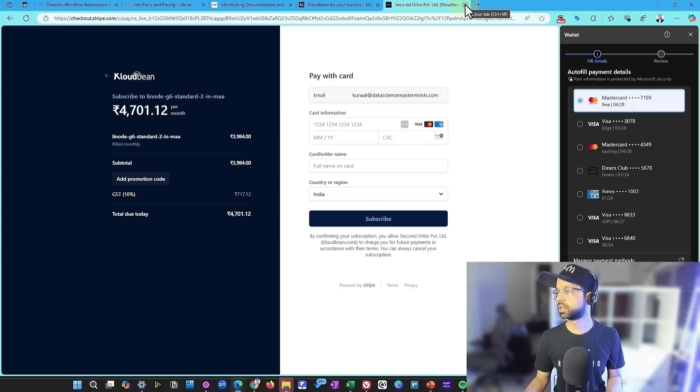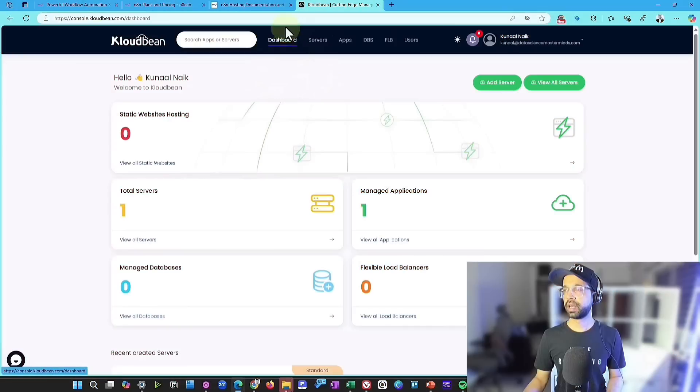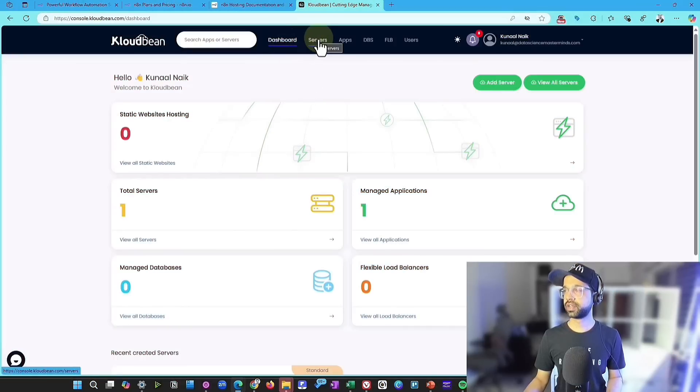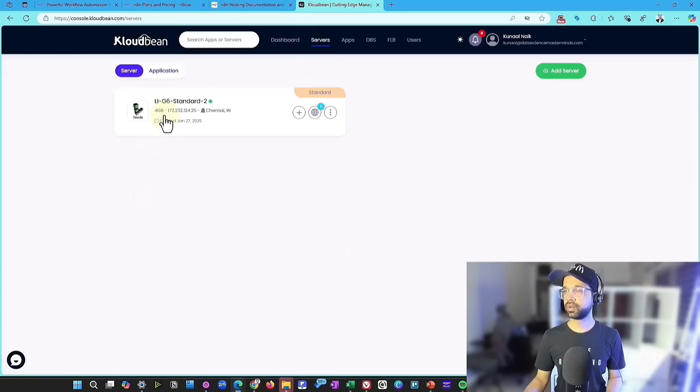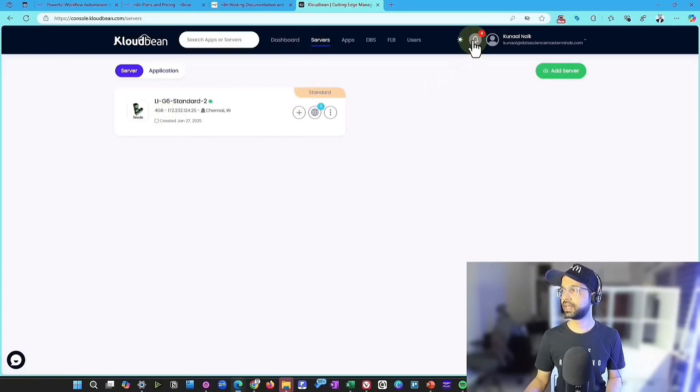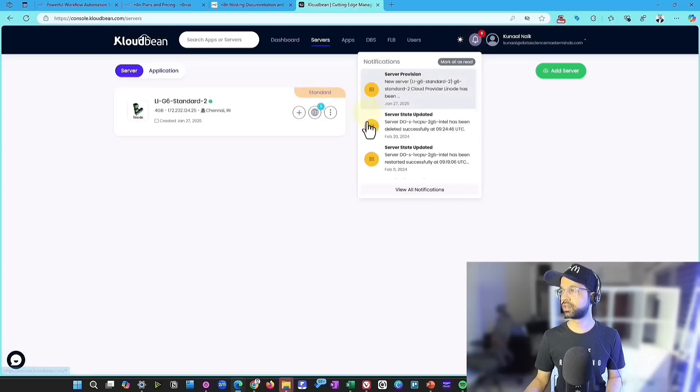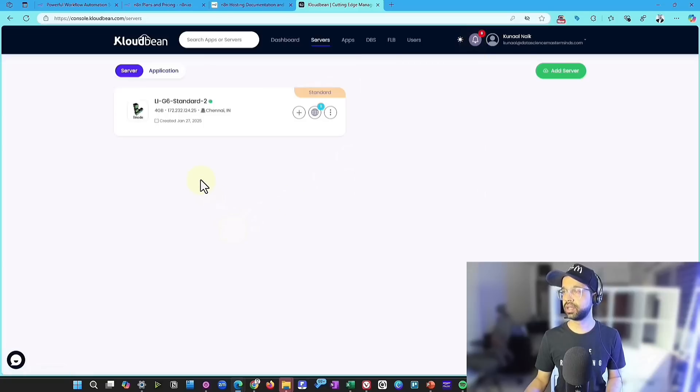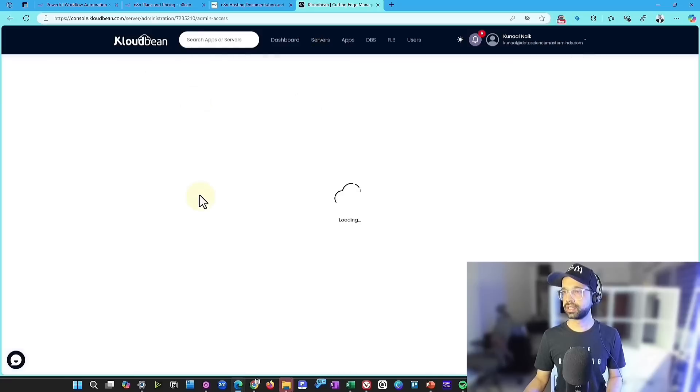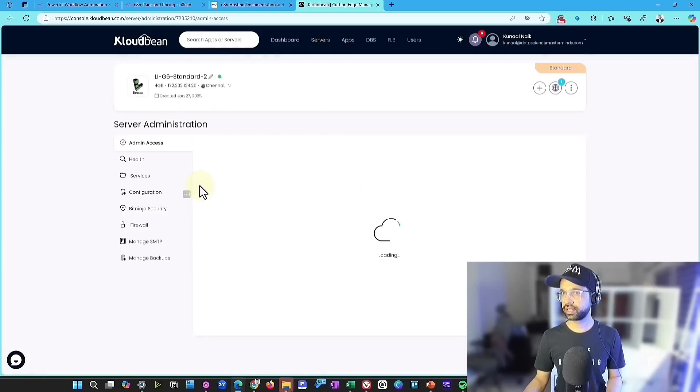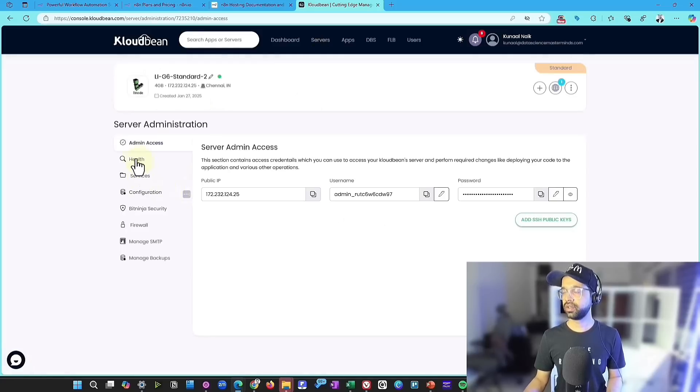But you can go ahead, fill in the details and you can get started with this particular subscription. So I'm just going to close this for now. Now I'm going back to the dashboards. Now, if the server is ready, you will be able to come to the server section and you will be able to see that it's ready and you will also get a notification that it has been provisioned. So you can click on this server and then you can check a lot of details.